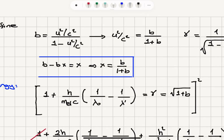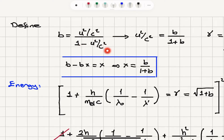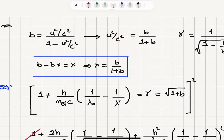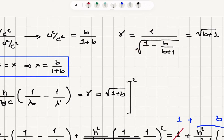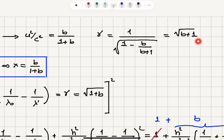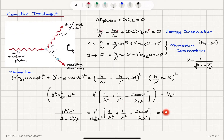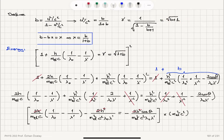So b equals u squared over c squared times 1 over (1 minus u squared over c squared). Solving for u squared over c squared: b minus b times (u squared over c squared) equals u squared over c squared. Letting x equal u squared over c squared, b minus bx equals x, giving x equals b over (1 plus b). So u squared over c squared equals b over (1 plus b), and gamma equals 1 over square root of (1 minus u squared over c squared), which simplifies to square root of (1 plus b).